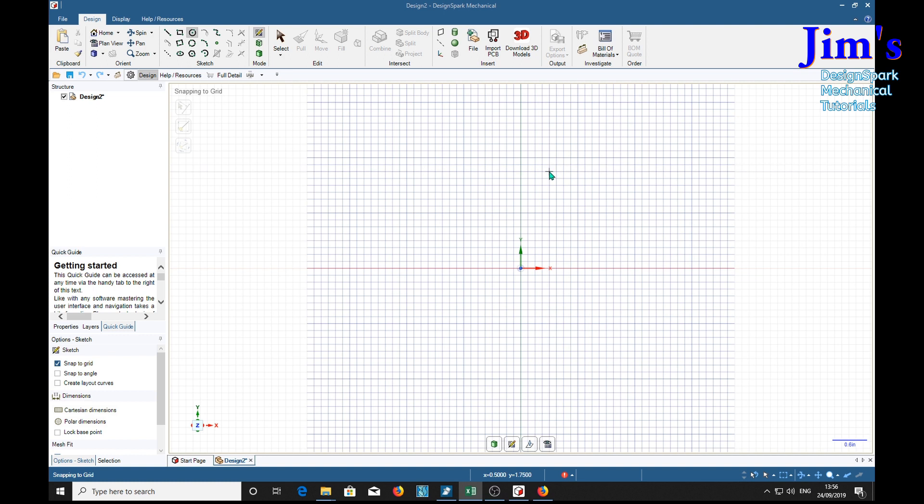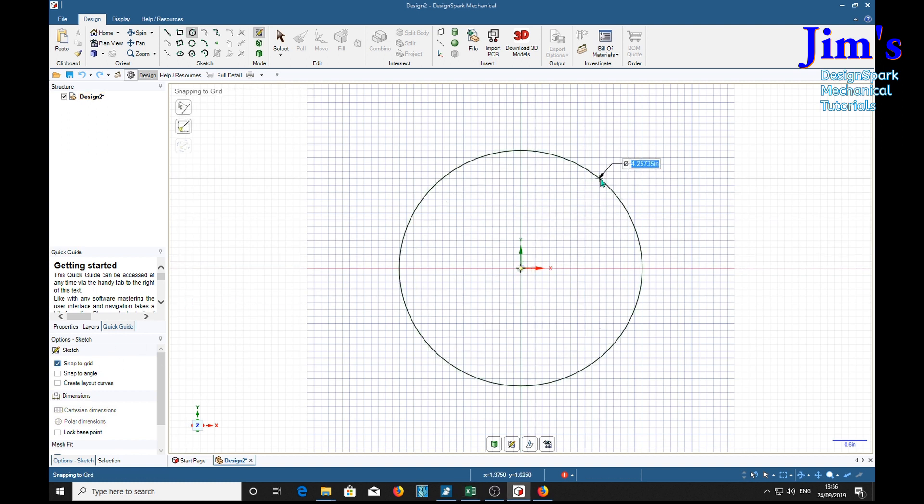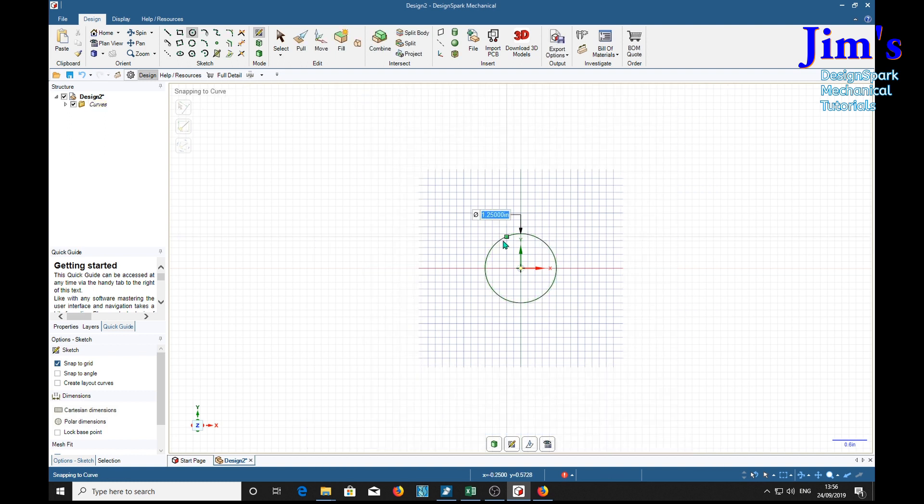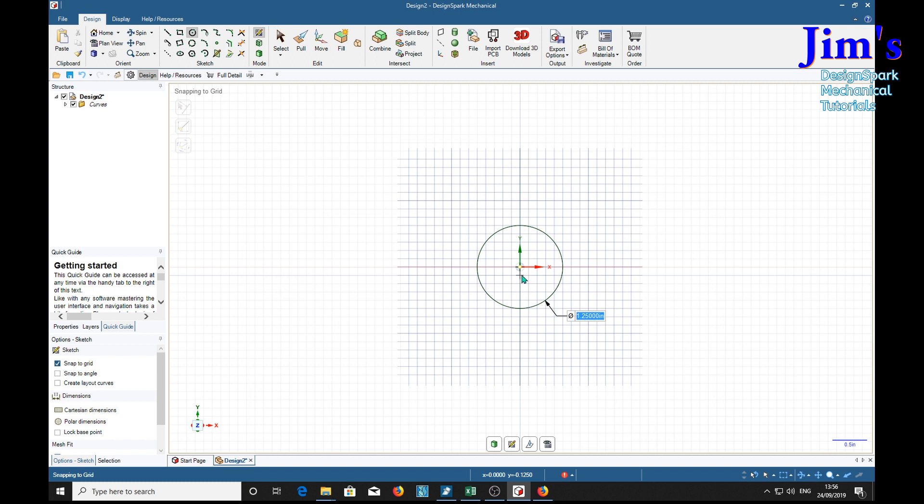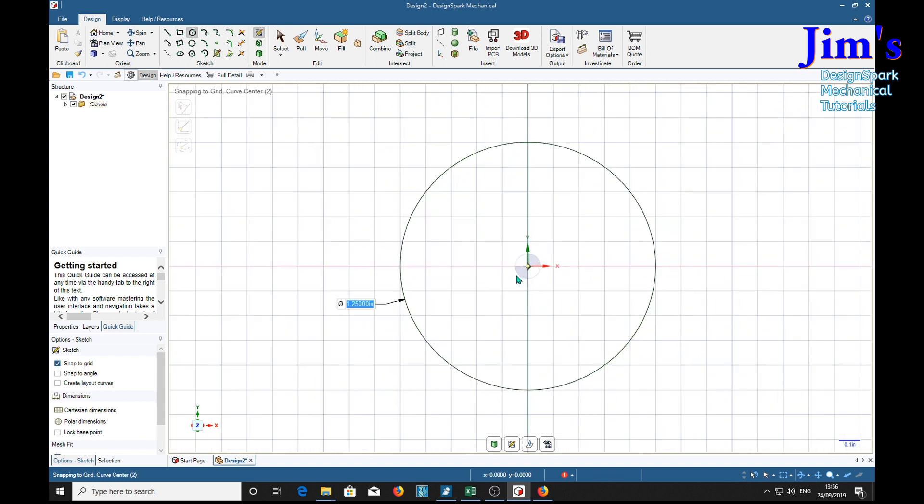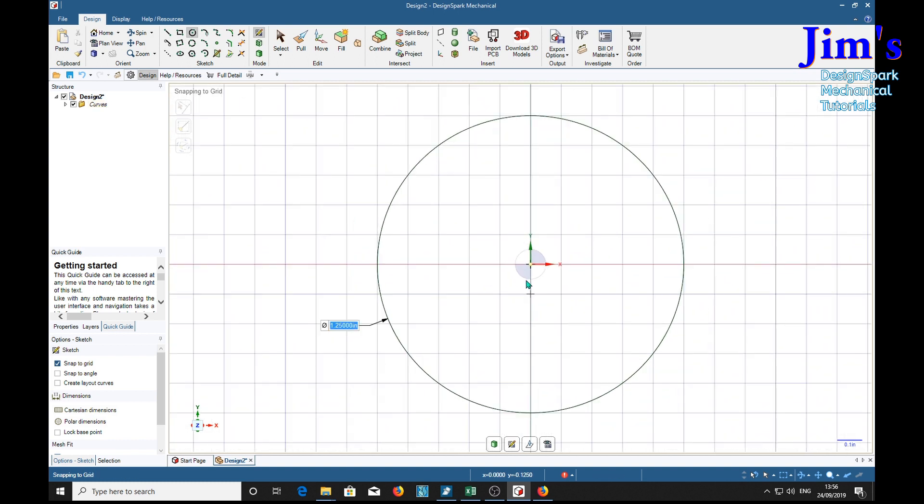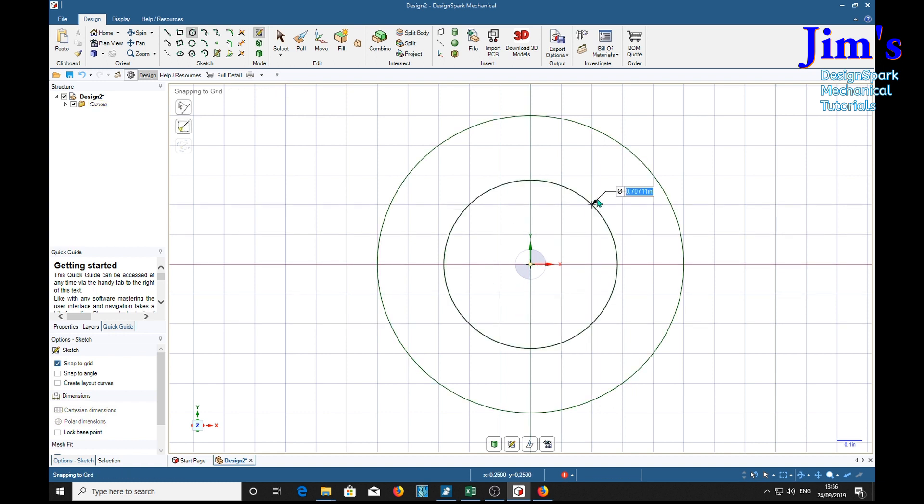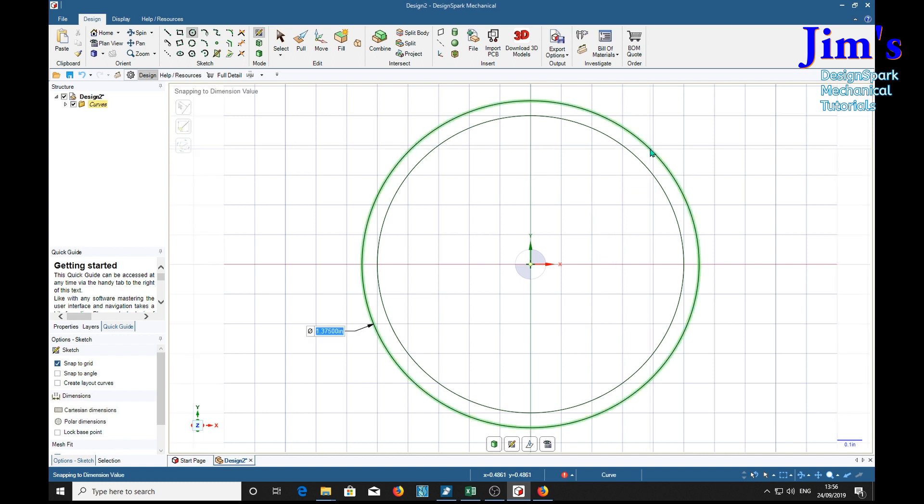The first circle we're going to do is the pitch diameter which is 1.25. We've got the snap to grid on, that's all right. 1.25. Next is the outside diameter which is 1.375. 1.3...